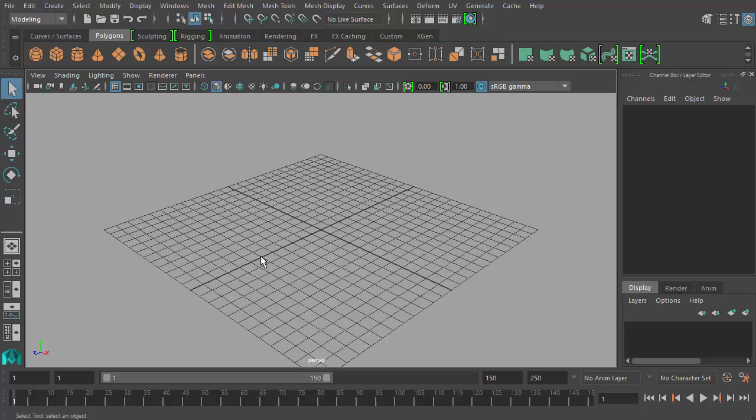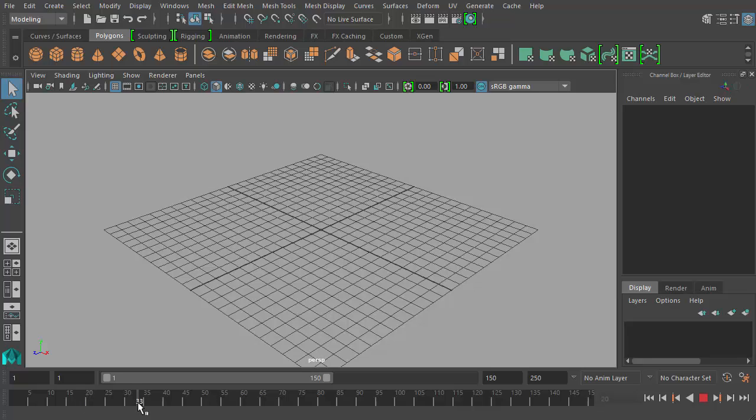So they'd animate, for example, from frame 1, they would draw that frame. And then they might draw frame 20 as the pose changes over time. And then they might switch over to frame 45 as the pose changes. And they would do these key poses or key frames along the sequence.